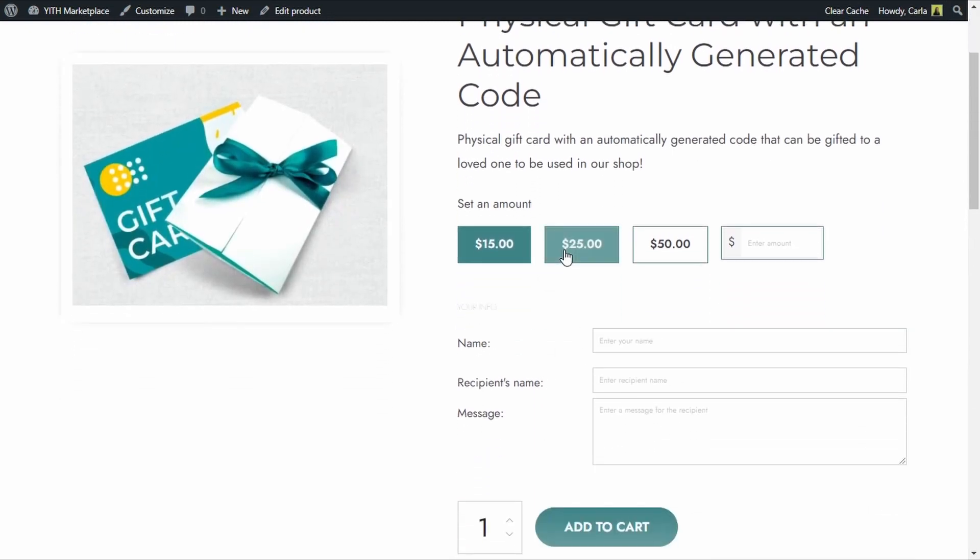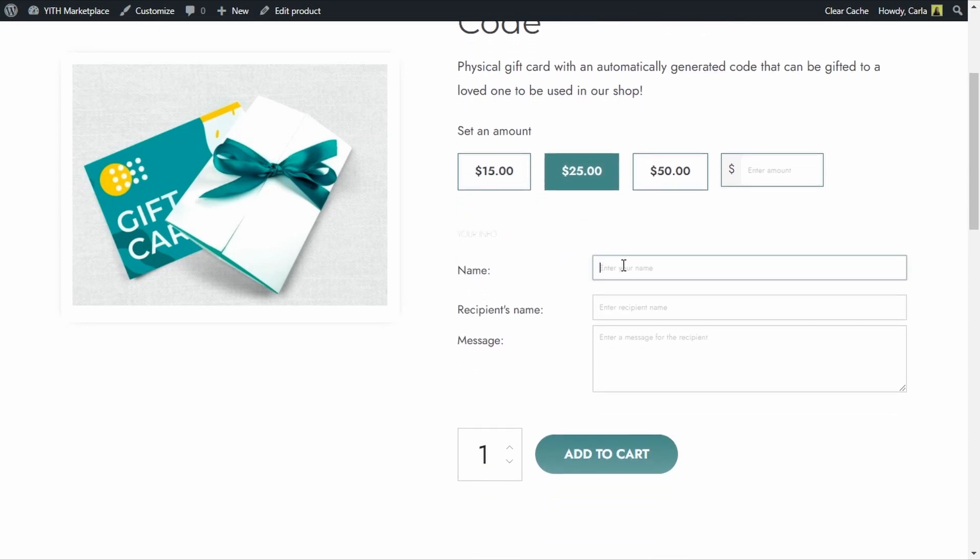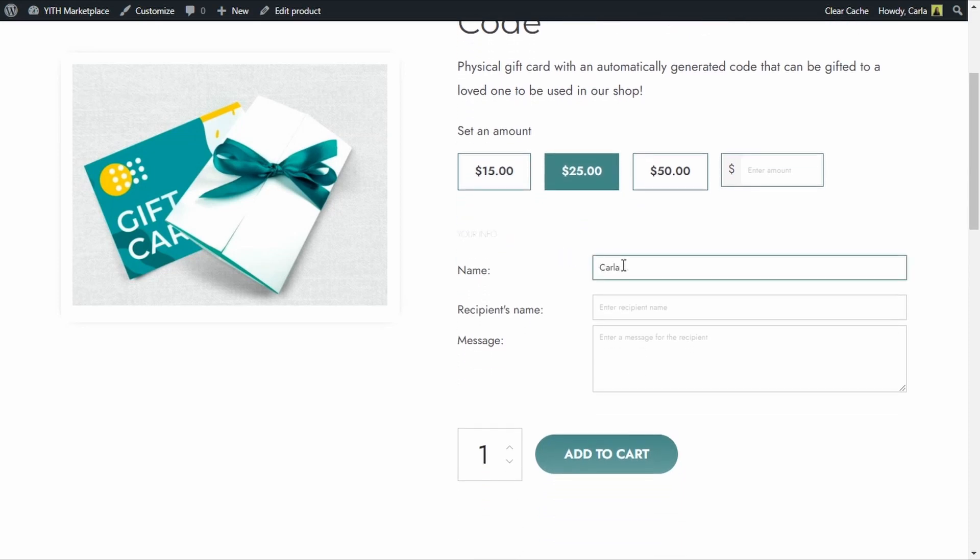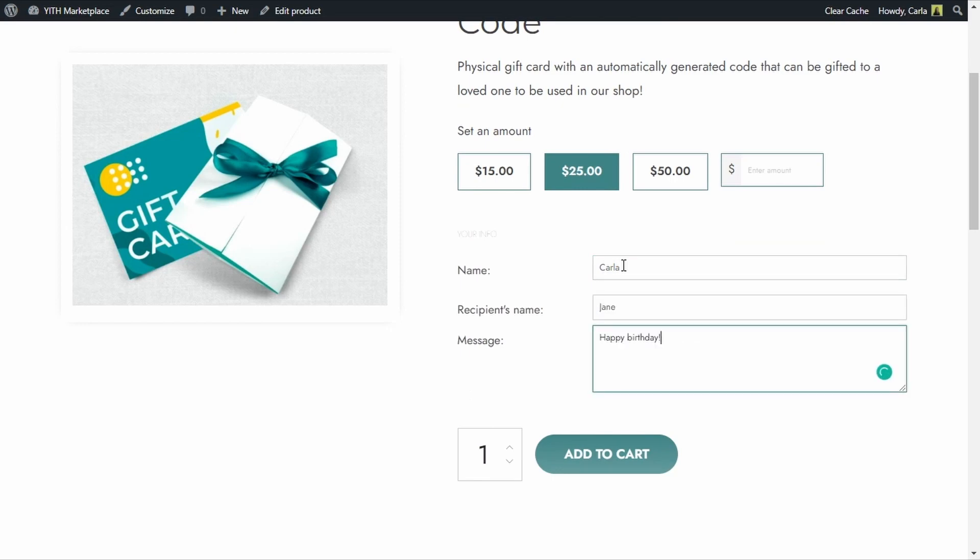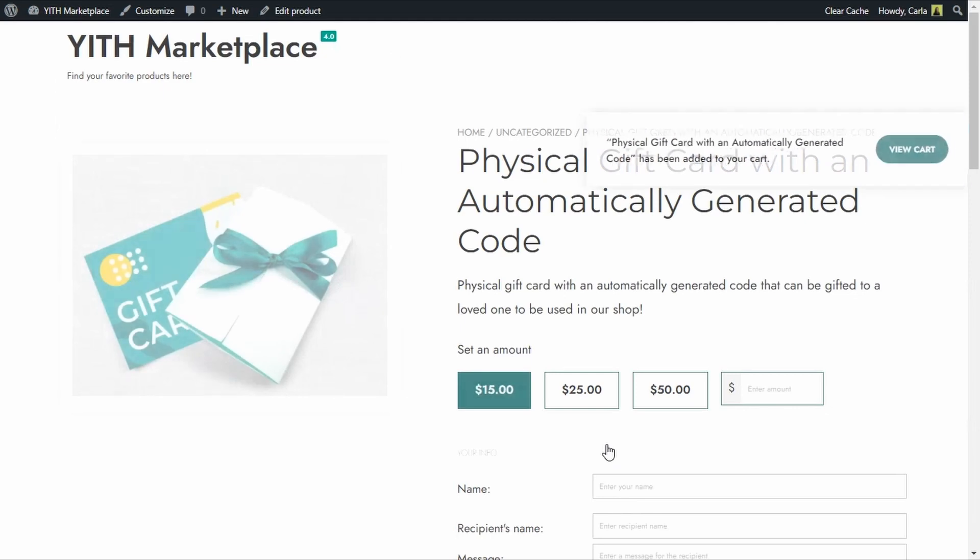I'm going to select this amount for this physical gift card. We're going to enter my name, the recipient's name, the recipient's name and a random message. We're going to add this to cart, view cart.